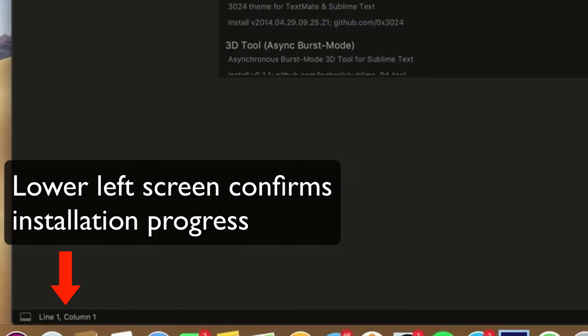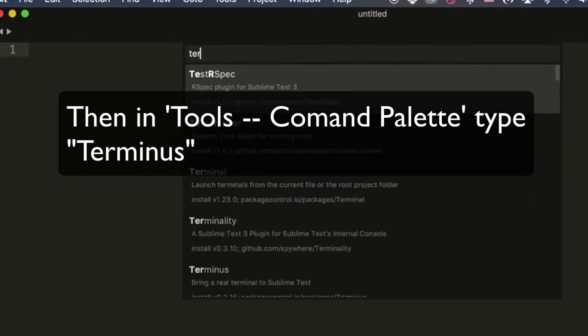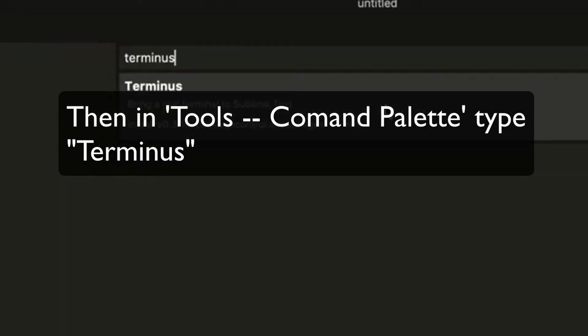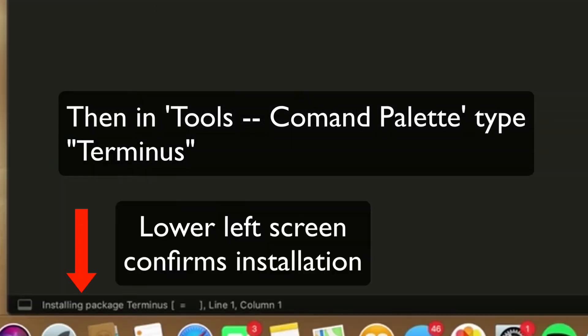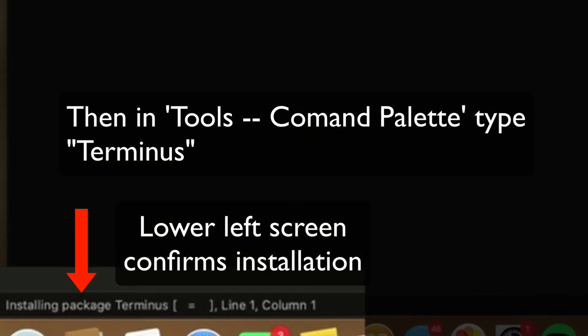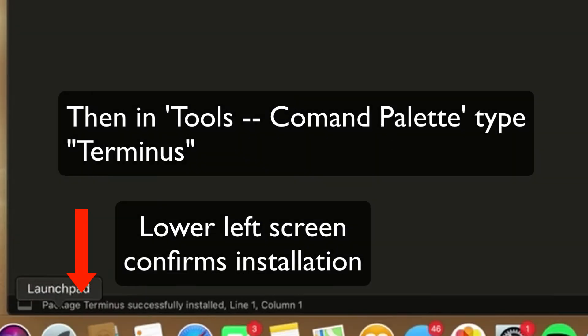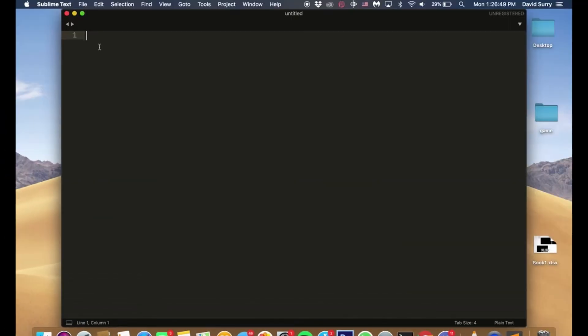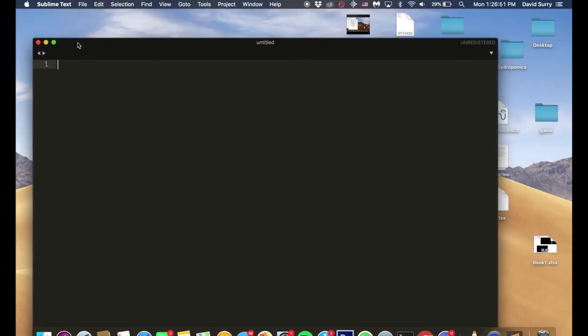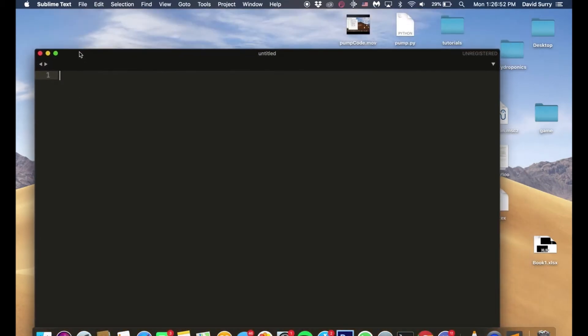Just wait a second, and then you're going to type in terminus, and you got this, and then you should see down here it says installed. So that's it for now.